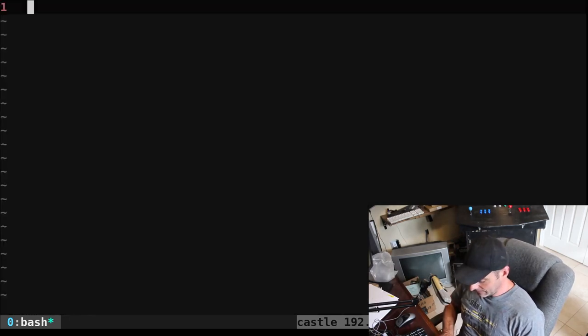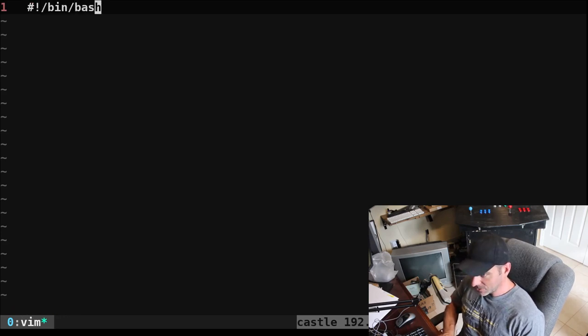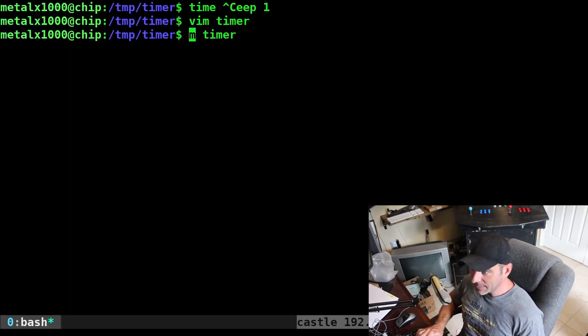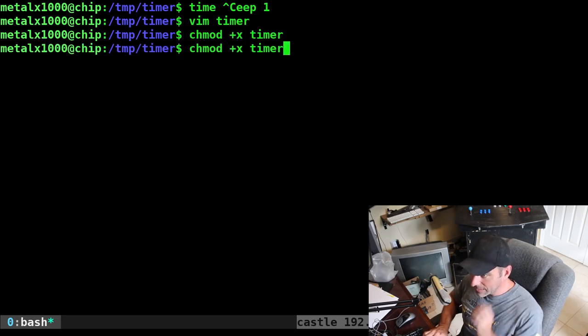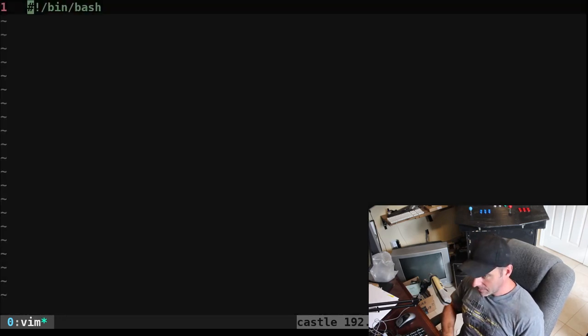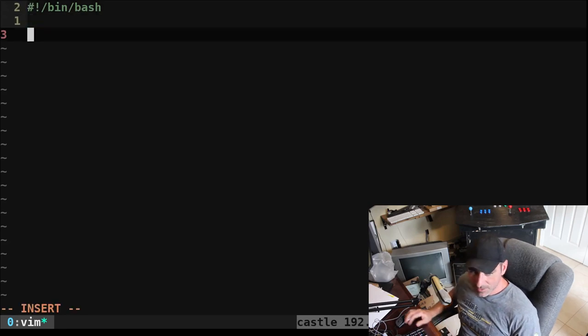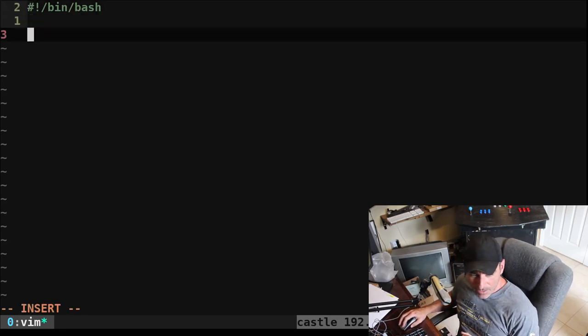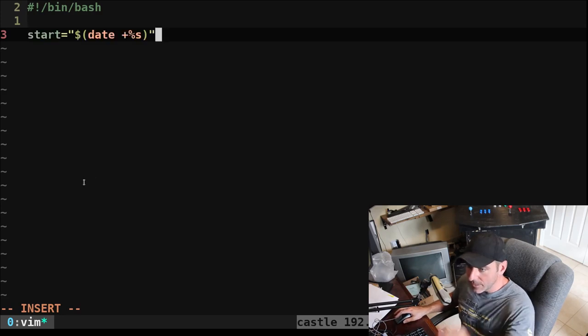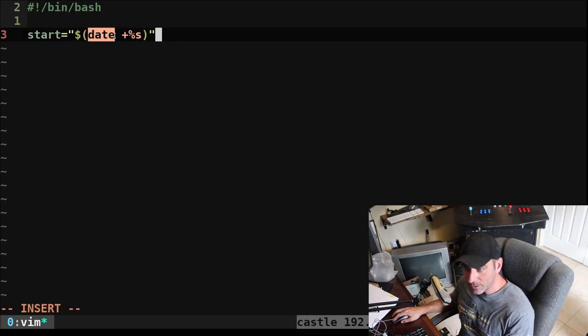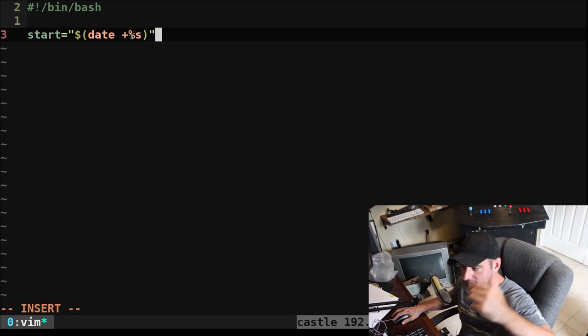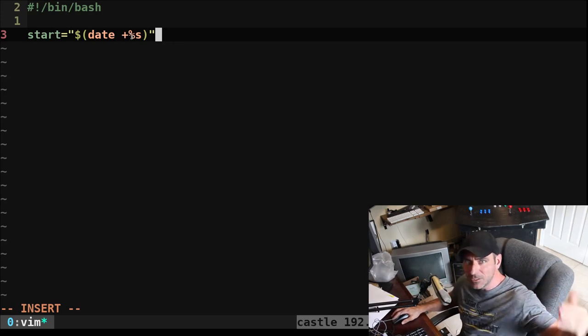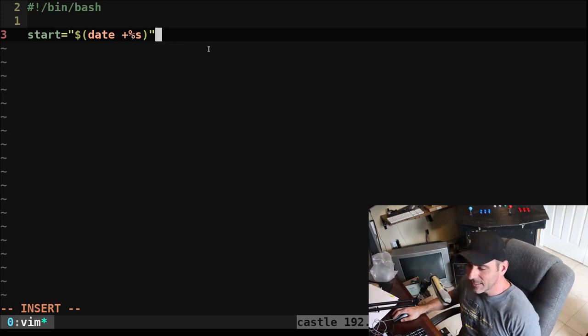Let's go ahead and just start writing our script here. I will make a script called timer. And I will make it a bash script, bin bash. So we've got our shebang. Let's go ahead and make that executable. The first thing we want to do is create a timestamp. We're creating a variable called start. And in it, we're doing the output of date plus percent s, which is going to give us the number of seconds since 1971, January 1st, 1971, I think it is.